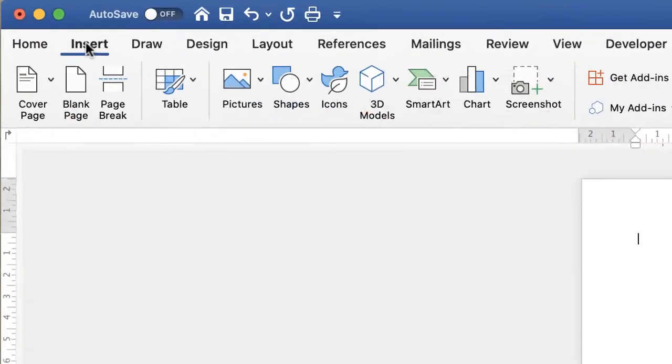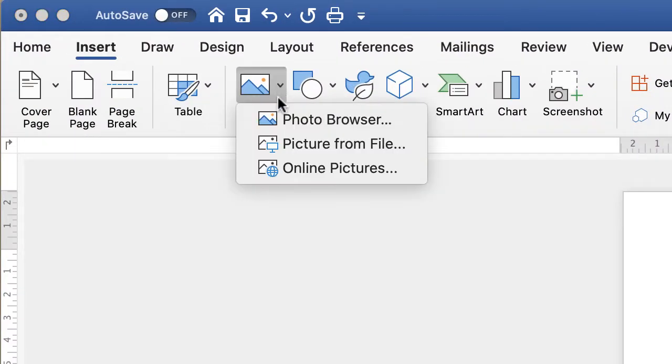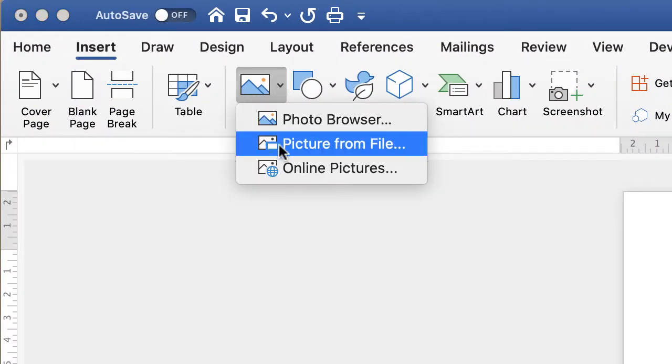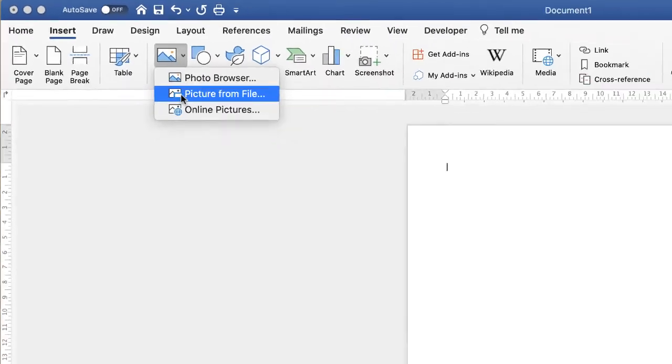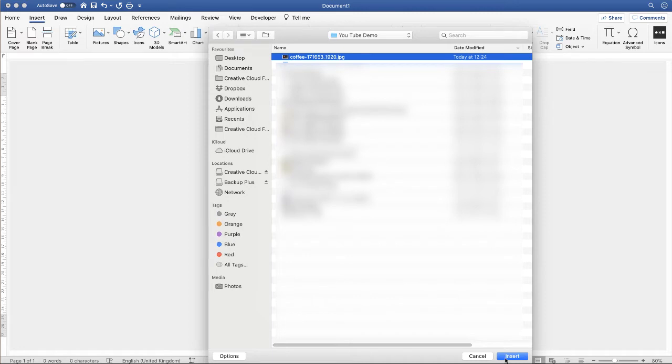So the first thing I'm going to do is go to the Insert tab, go to Pictures, and click Picture from File. Then I'm going to select my picture and go down and click Insert.